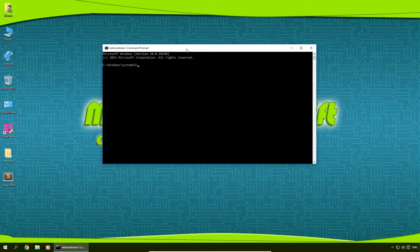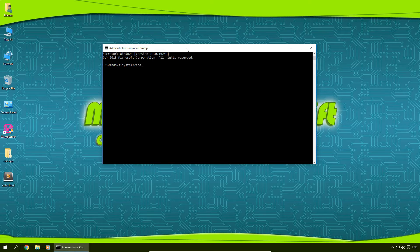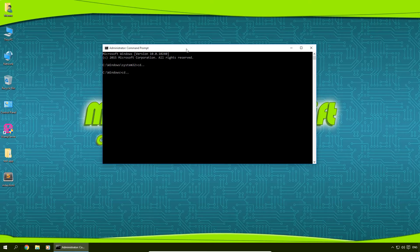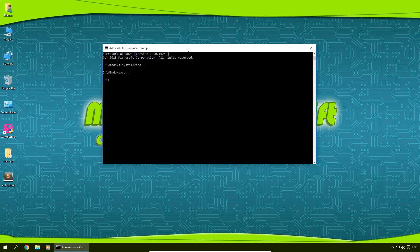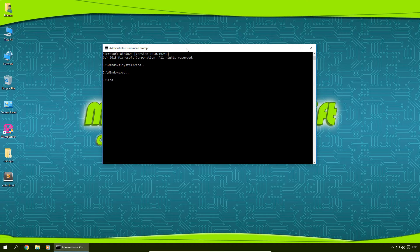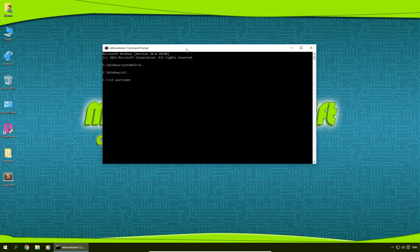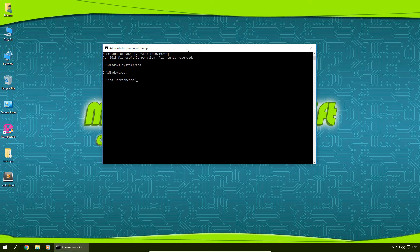So first what I'm going to do is type in CD dot dot enter, CD dot enter again. Now I'm going to type in CD space users and then the name of the username, which in my case is my first name, slash desktop, press enter.